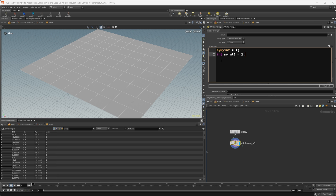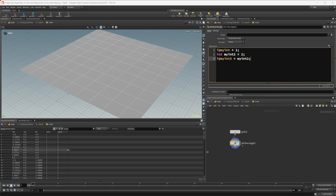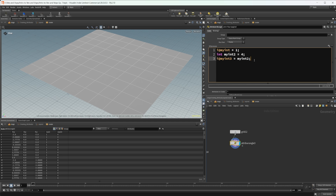If I hit Ctrl+Enter you'll see we don't get any errors, but we also don't get anything in our geometry spreadsheet. We can test it by creating another attribute — 'i@my_int_three' — and setting that equal to 'my_int_two'. Now you can see it pops up in our spreadsheet with whatever value we set. If I change it to three it changes to three; change it to four and it changes to four.